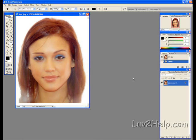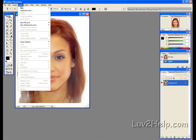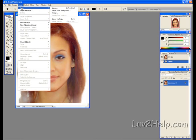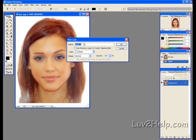Next what we need to do is create a new layer. We do this by going up to Layer, selecting New, Layer, and name this one Watermarked.